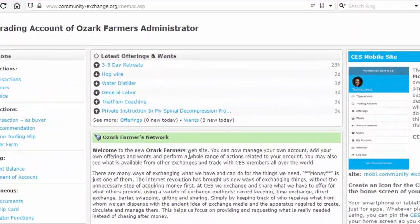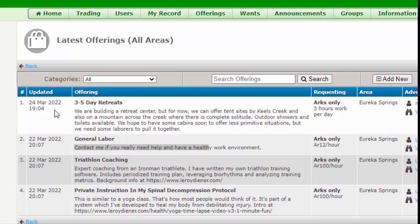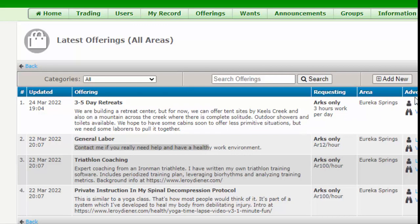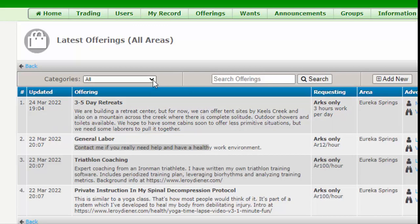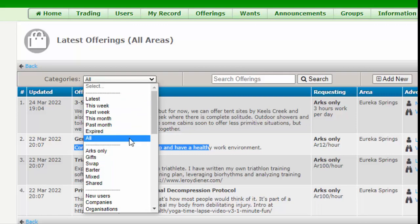Let's go back up and take a quick look at offerings. When you click on offerings, you're going to see the latest offerings for all areas, and from there you can begin to filter towards the specific offerings you're looking for. There are several columns: the date of the offering, its description, what they're requesting, and the area. There's another column with the names of the advertisers, but for privacy's sake I won't show that. If you click under categories, you can choose the latest, those from this week, last week, which ones have expired, or all offerings.